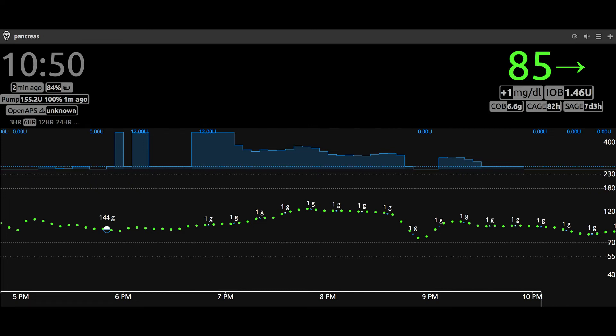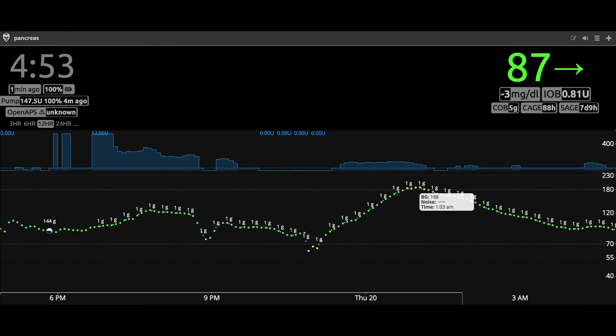Here we are at 11 hours later, and you can see there was quite a spike that started about five hours in — it did go up to 188, which is higher than I'd ideally like. But if I wasn't using this 10 extra units of insulin provided by the square wave, I would probably be at three or four hundred by now.